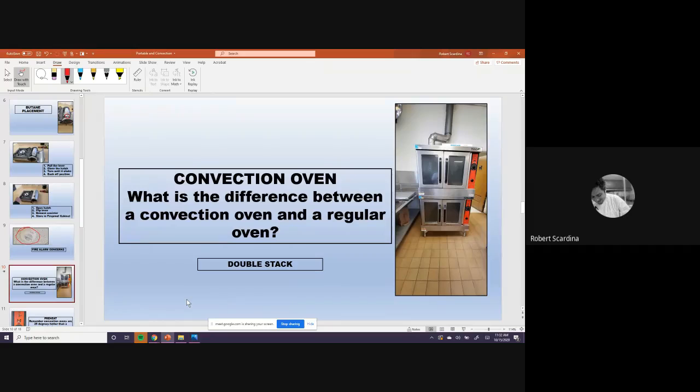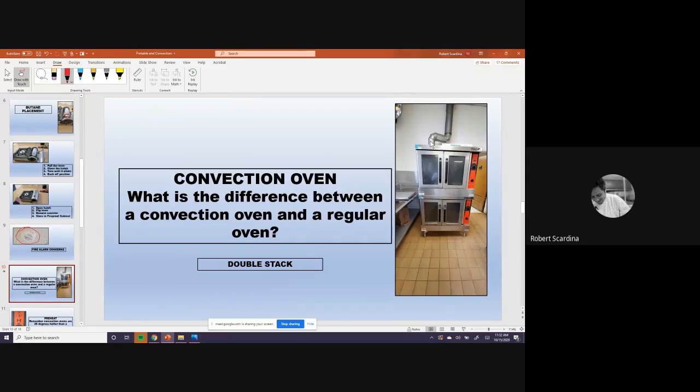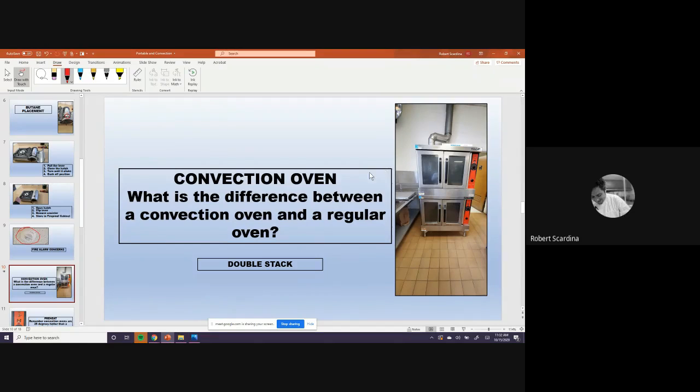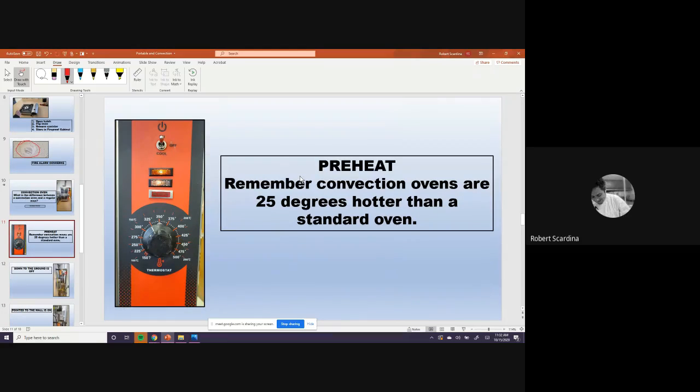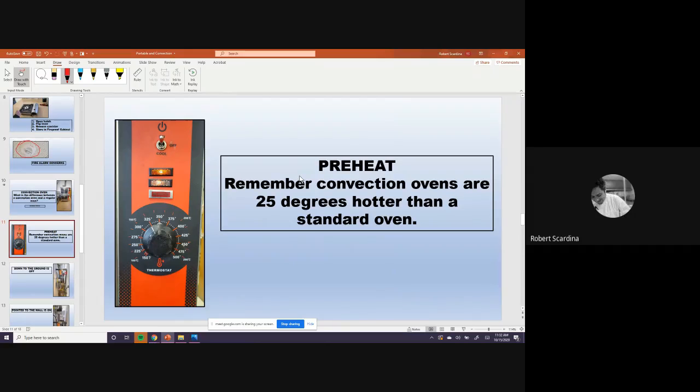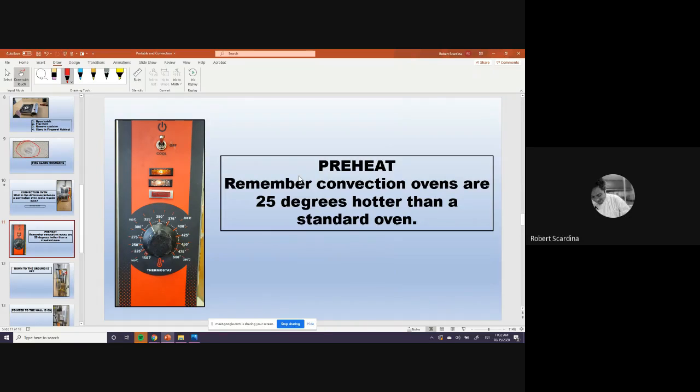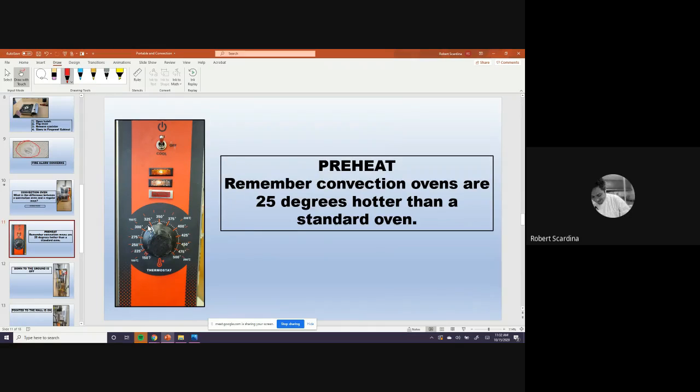Convection oven is convection heat and a fan moves the heat around so it's more even. It is also hotter. So usually, oh, by the way, this is a double stack convection oven. That just means two ovens are stacked on top of each other. Now, the one thing you need to remember about these is a convection oven is 25 degrees hotter than a standard oven. So let's say we had a recipe for cookies, and it said bake at 350 degrees. What temperature would you put this convection on then? If you look right there, there's your answer. Somebody give me an answer.